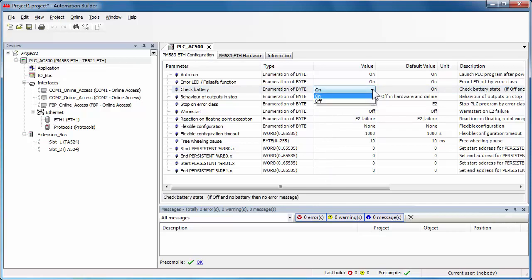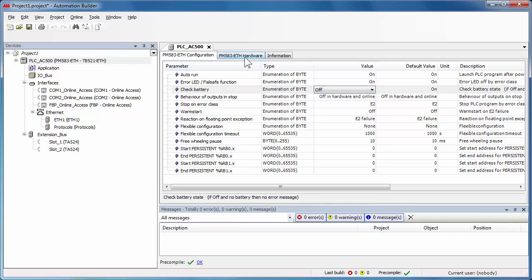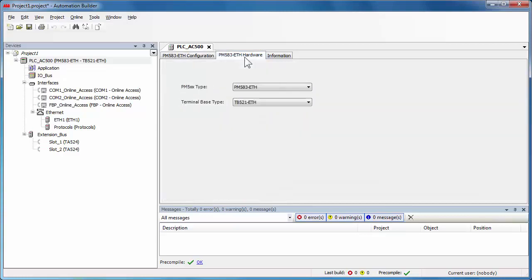For instance, the detection of battery state. Select the CPU hardware tab to be able to select the right terminal base for the CPU, with one, two or four extension module slots.